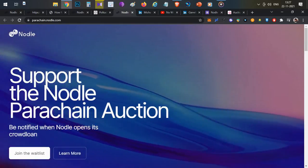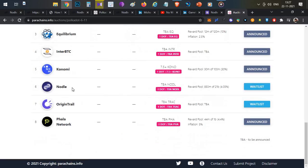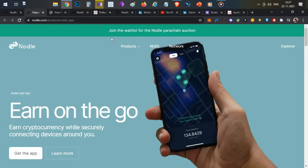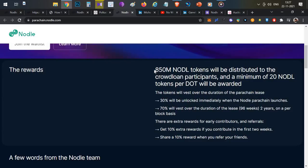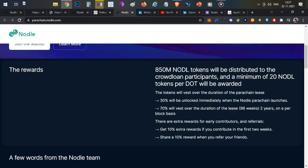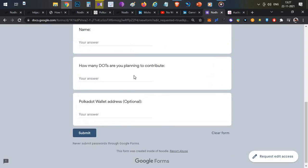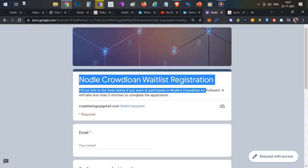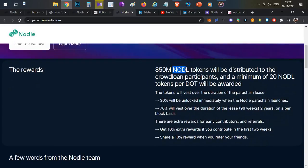Nodle is also participating in the Polkadot parachain auctions — specifically the 6th to 11th auction slot. If you're interested in the project, you can either farm tokens using the app or contribute your DOT tokens to the crowd loan for a larger share. The total pool reward is 850 million Nodle tokens, with a vesting schedule of 30% unlocked at listing and the remaining 70% released block by block. To contribute, you need to complete the whitelisting form — the link will be in the description below — and you'll receive an email with further information once whitelisted.